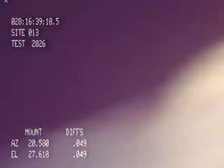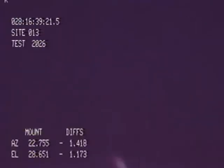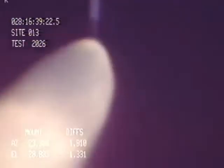One minute 15 seconds. Velocity 2,900 feet per second. Altitude 9 nautical miles. Downrange distance 7 nautical miles.